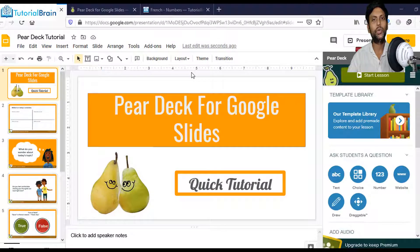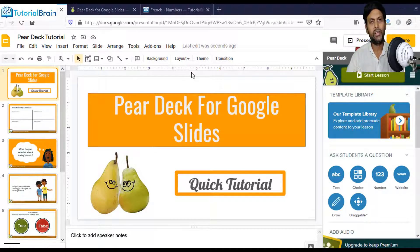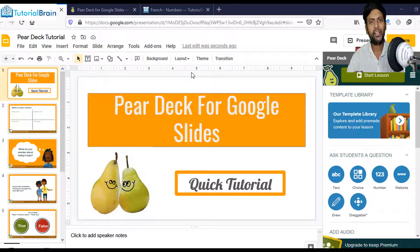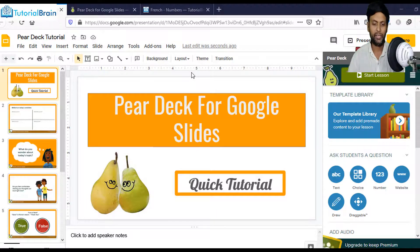PeerDeck is a great tool or add-on which will make your Google Slides presentation fun, interactive, and engaging. Let's understand what PeerDeck is in this tutorial — you do not have to watch any other tutorial because I am going to give you complete information about PeerDeck.